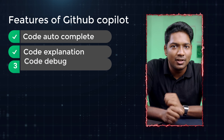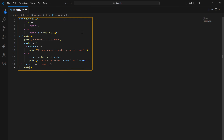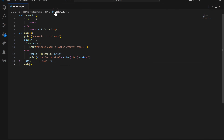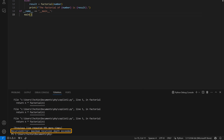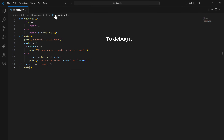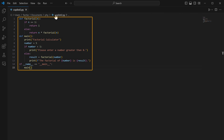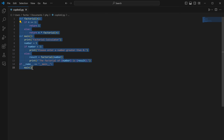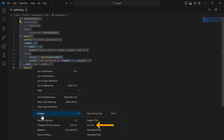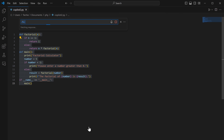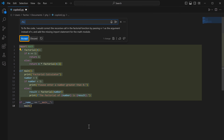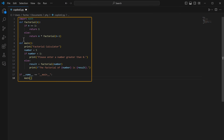Now let's see the third feature — code debug. If we run this code, you can see it throws an error, which means there's some bug. To debug it, select the code, right-click, go to Copilot, and click fix this. A debug code is generated, so click accept and it will be added.